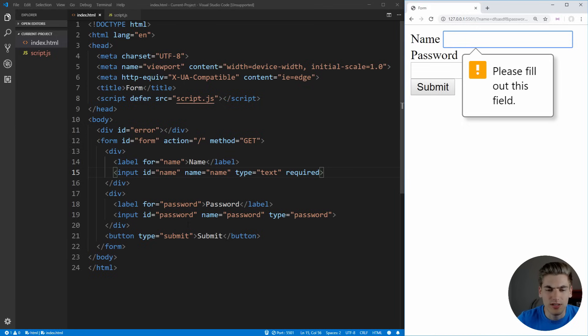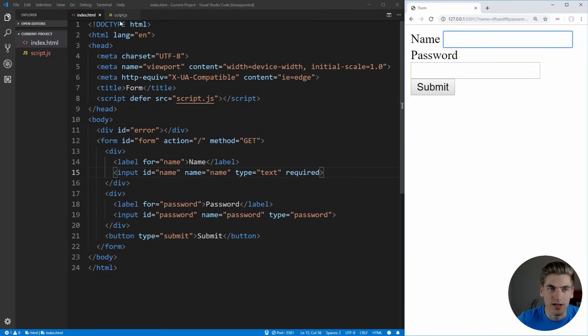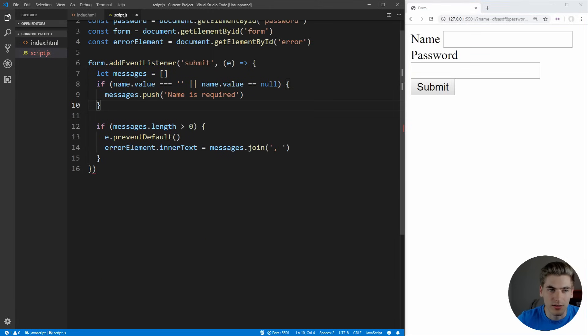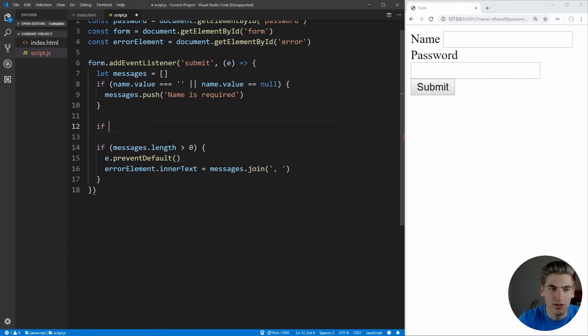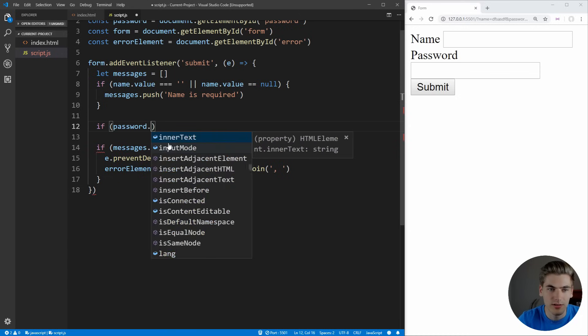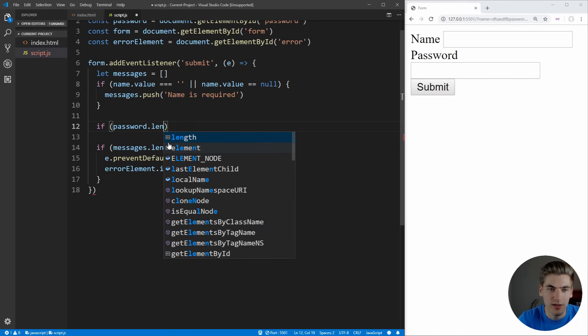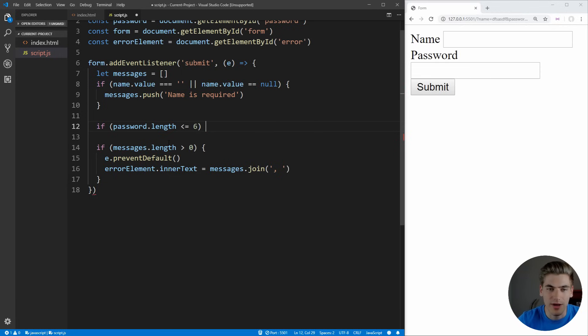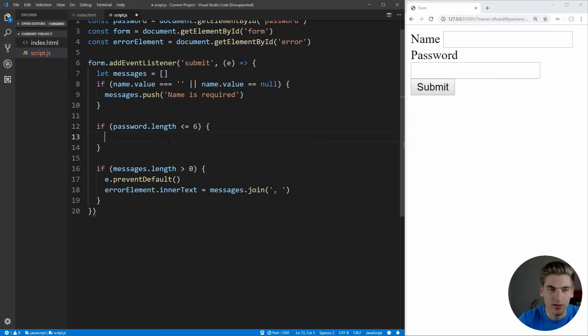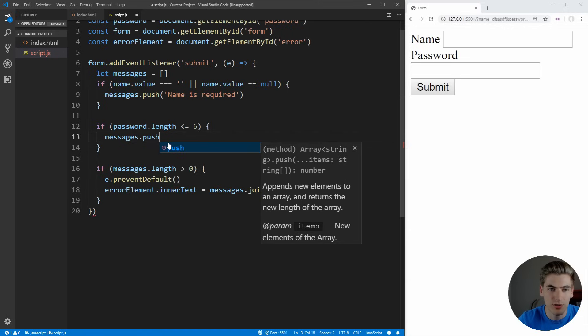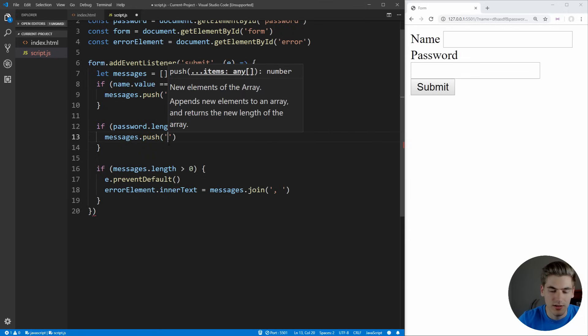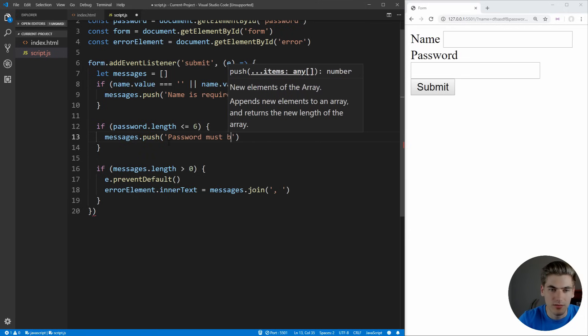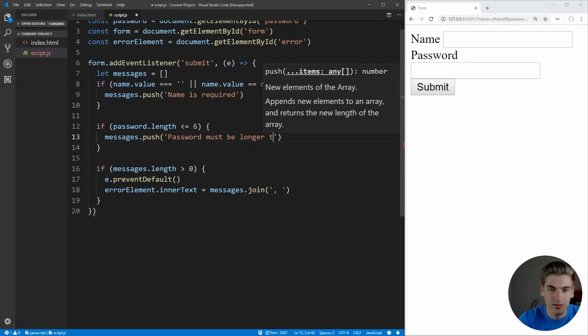But for example, this password is going to have different requirements that we may want to check in the JavaScript. So let's come down here. We can just say if password.value.length is less than or equal to six, we want to say that the password must be longer than that. So we can just say messages.push password must be longer than six characters.